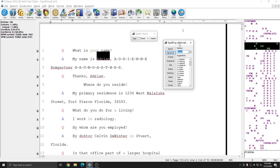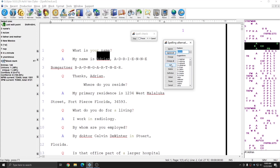In the Spelling Alternatives window, you have the option to ignore or ignore all, change to the selected word, or change all of the same misspelled word to the selected word. Misspelled words can be added to your personal spelling dictionary if they're words that you're going to encounter again and you don't want the spellchecker to stop on them. The Delete function can be used to remove the spelling of a properly spelled word from the properly spelled word list.